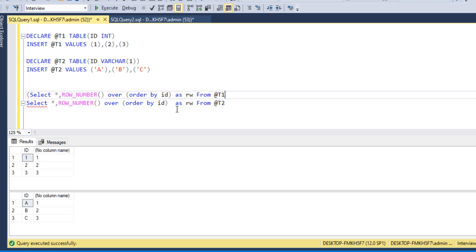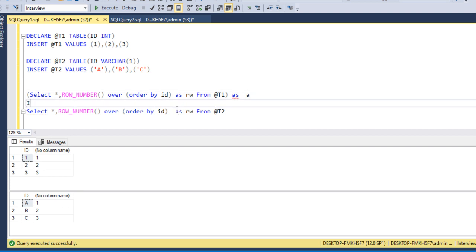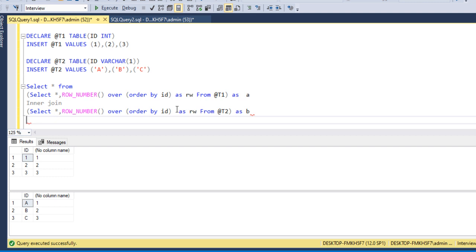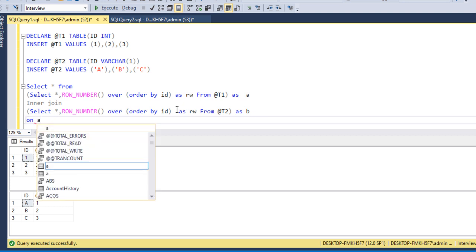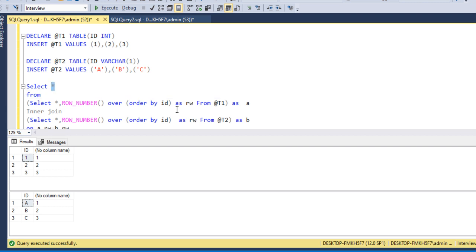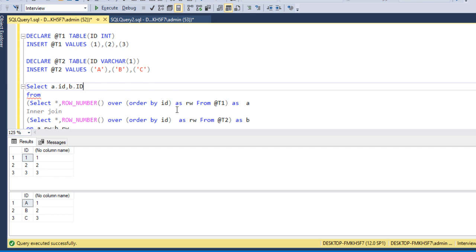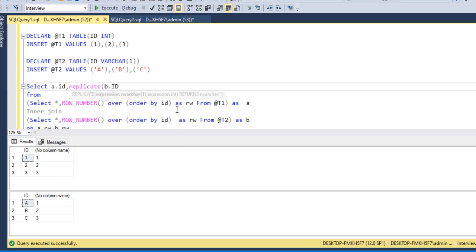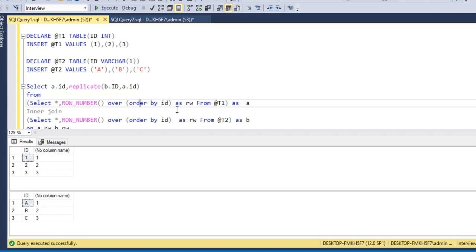We can use these two tables inside a derived table. Let me call the first one 'a', and after that we can put an INNER JOIN with table T2 called 'b'. Then we have SELECT * FROM with ON condition where a.rw equals b.rw. We need to get a.id, and we want to repeat the value from b.id as many times as a.id specifies. So we use the REPLICATE function with b.id and a.id as the count.